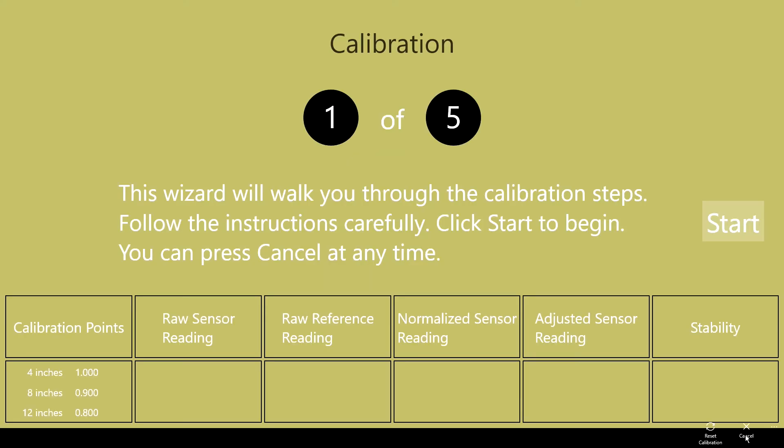You're now looking at the calibration view. Across the bottom, we have various numbers from the sensor.